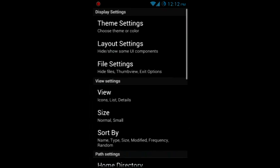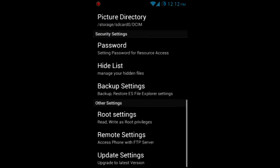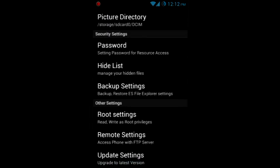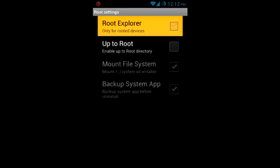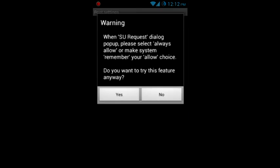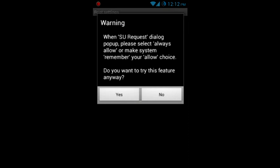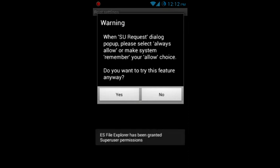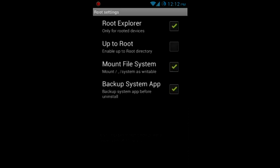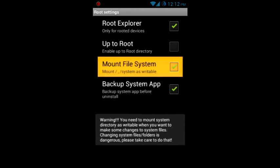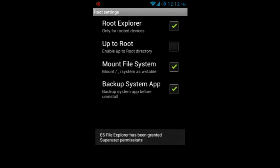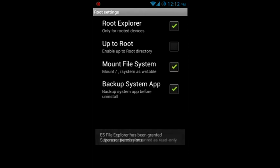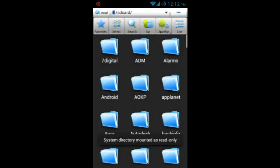Go to the right bottom of it, choose root settings. Check root explorer and you have to give the superuser request permission. Then you have to choose mount file system.